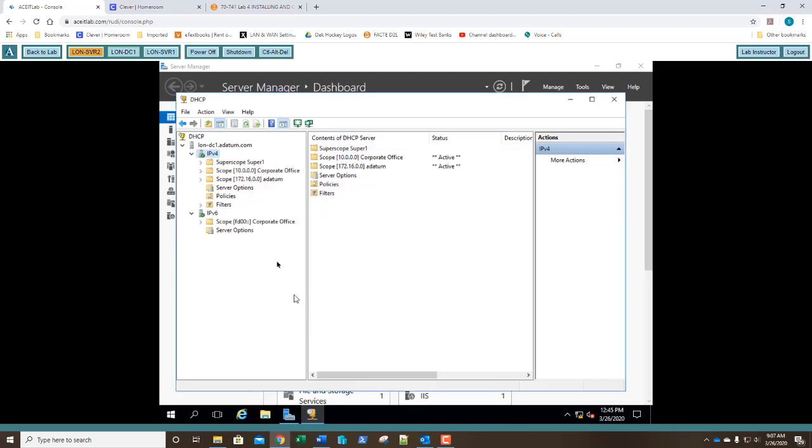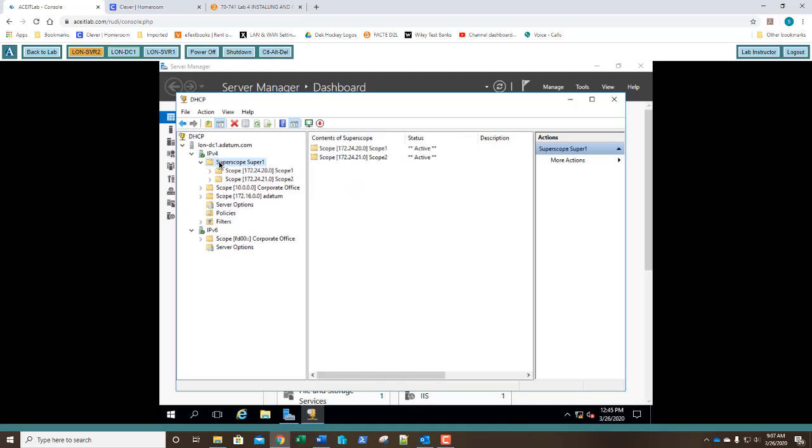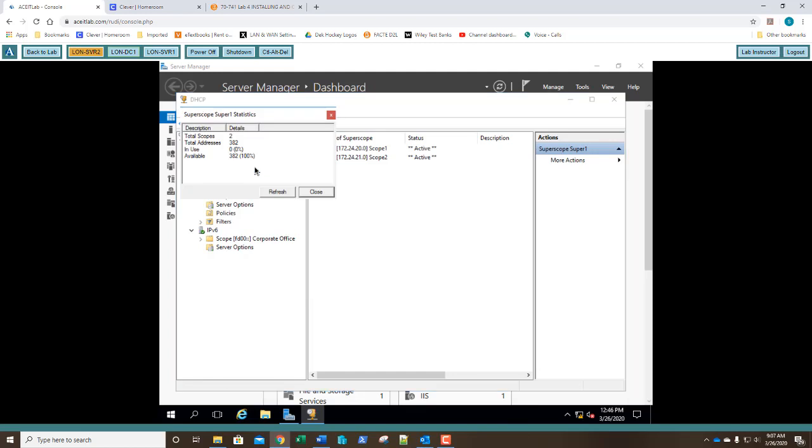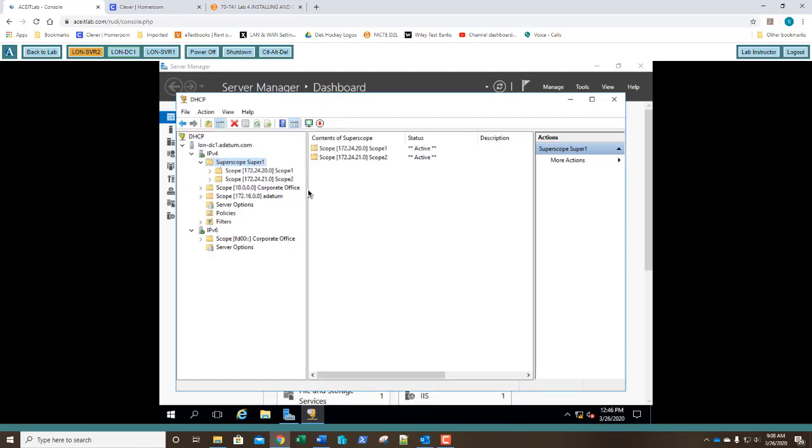We can now see our scope. I'm going to go ahead and select it. There are our scopes. Take your screenshot and paste that into step 34. Now I'm going to right click on super scope super 1 and say display statistics. So question number 8 is how many addresses are available for the super scope? Well it's displayed right on your screen. Right there. The total addresses. How many are there? Yes, you got it. Go ahead and fill that in for question number 8 and click close. 4.3 is done.